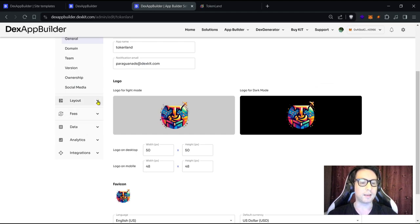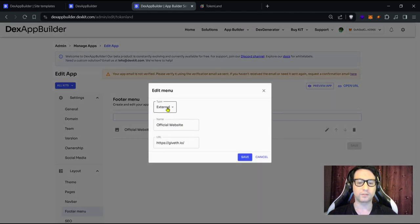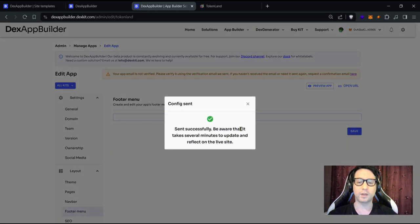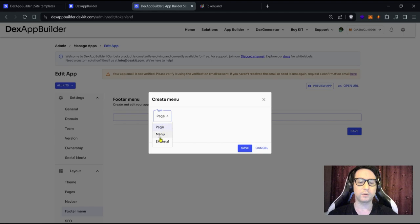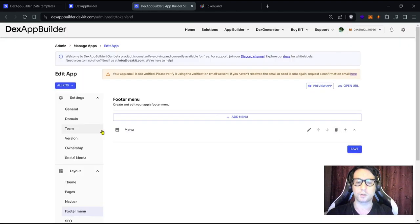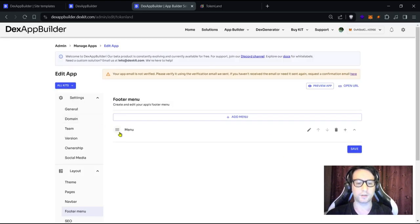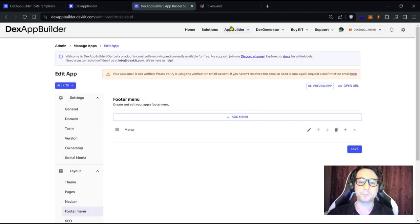We still need to change the footer link from the original GibBeth template. Go back to 'Layout', then 'Folder Menu'. This was an external link. We can delete it and click 'Save', since we're not keeping that link. Let's create a new menu item instead — add an icon, save, and wait a moment for it to go into production.